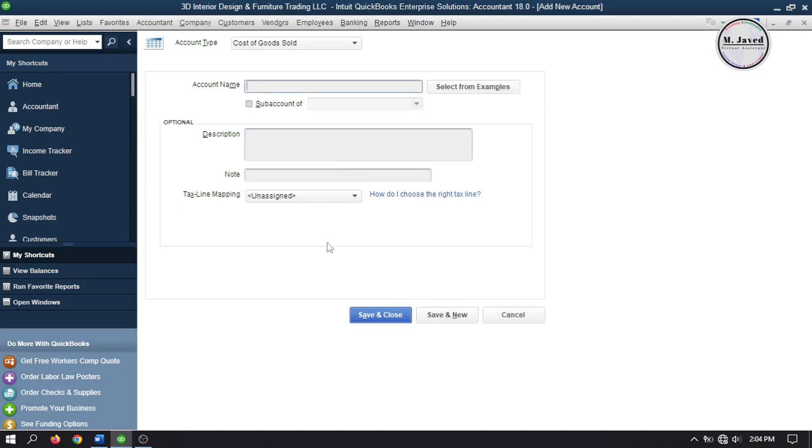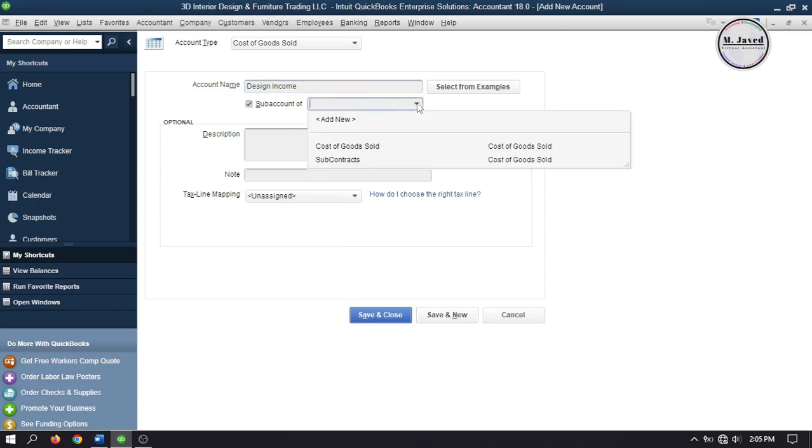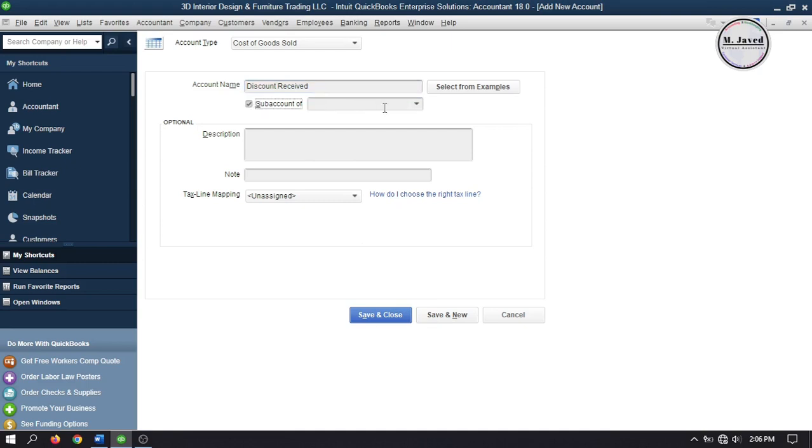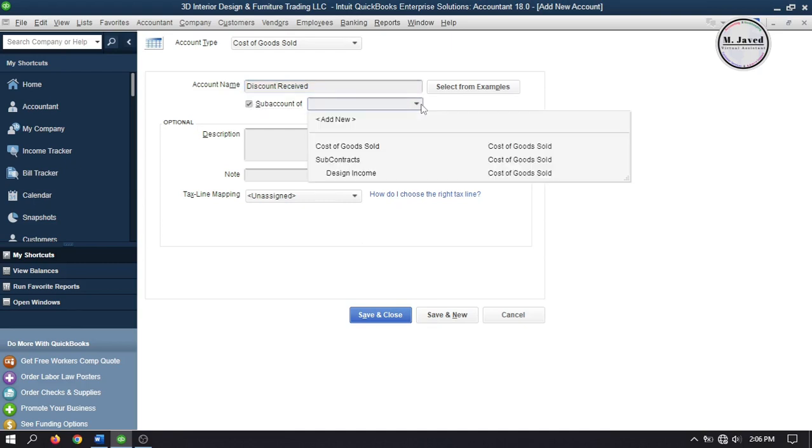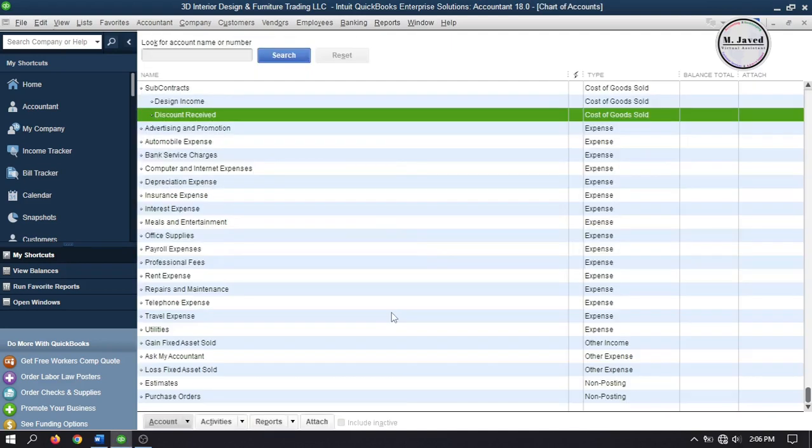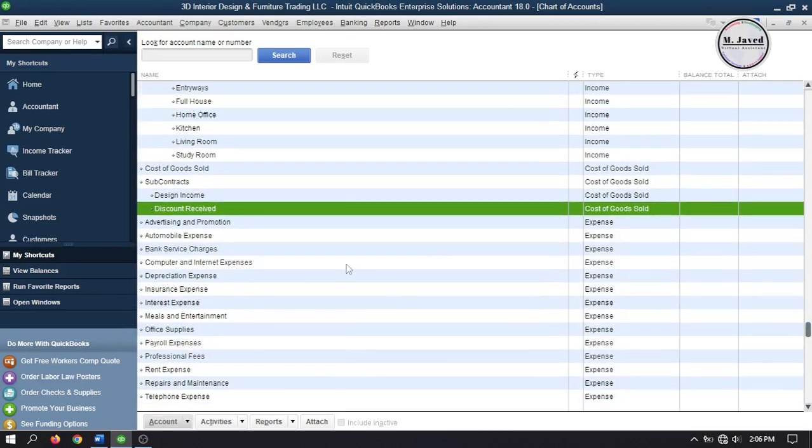The services I am going to buy are actually the design services. So I am going to create an account named design income. You can name it whatever you want and make it a sub account of subcontracts. Now click on save and new and create a new account named discount received and make it a sub account of either subcontracts or design income. To keep it simple I am making it a sub account of subcontracts. And then click on save and close. And here you can see that our accounts have been set up.